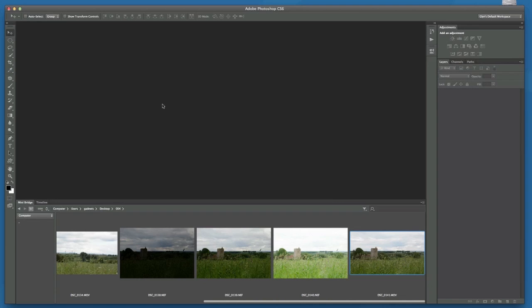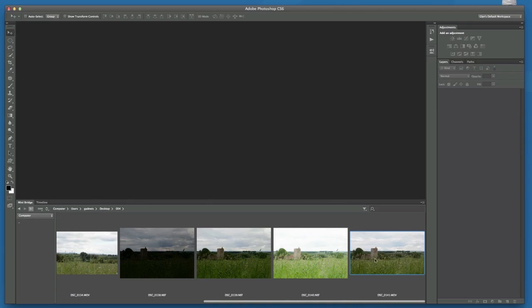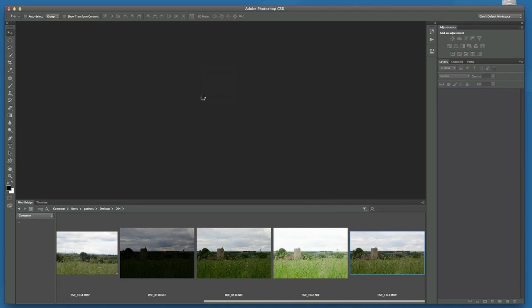Okay, so here we're in Photoshop, and I've got Mini Bridge open at the bottom, and we can see a number of pictures, but on the far right hand corner I've got a movie file. Now it's the movie file that I want to work on, so I'm going to open that up in Photoshop by just clicking on it and dragging it into the work area.